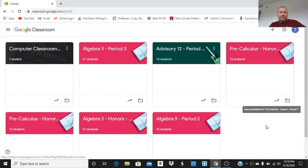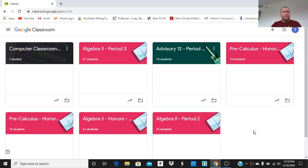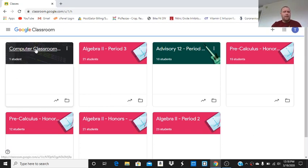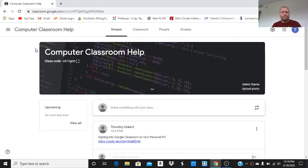Hi, Mr. Unkert here, and I'm recording on how to make an assignment in Google Classroom. This is going to show math teachers how we can write equations in a document for an assignment. I'm going to go on to my computer classroom that I've created for the teachers.